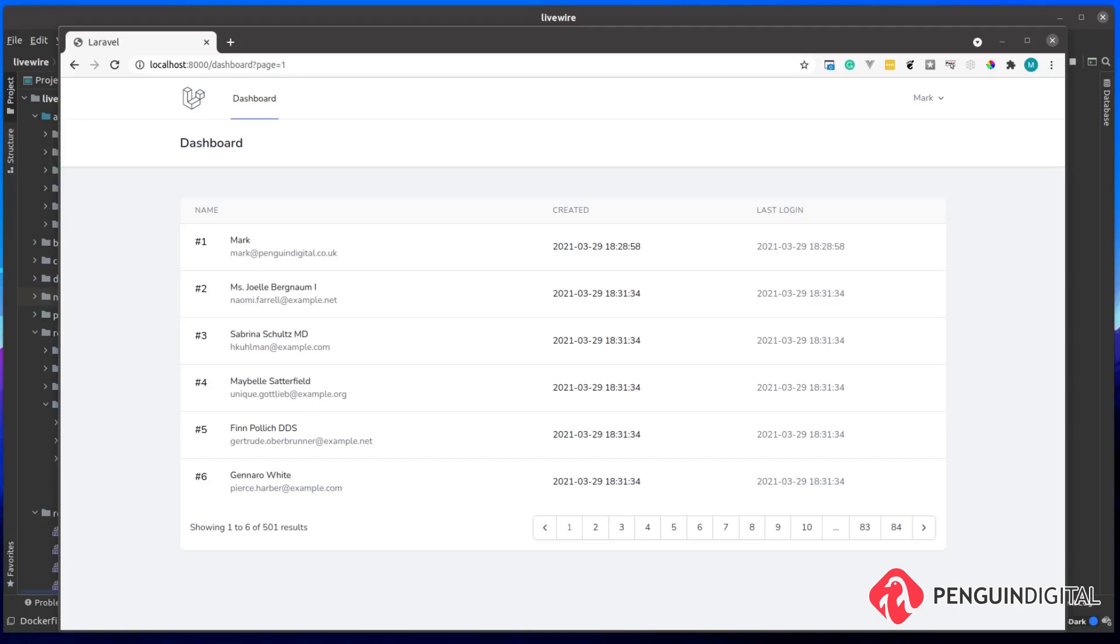What I have here is a very basic project. It's using Laravel Breeze as a starter kit and I've created 500 users here and I'm simply listing them out with pagination. So other than that, this is a completely fresh Laravel project.